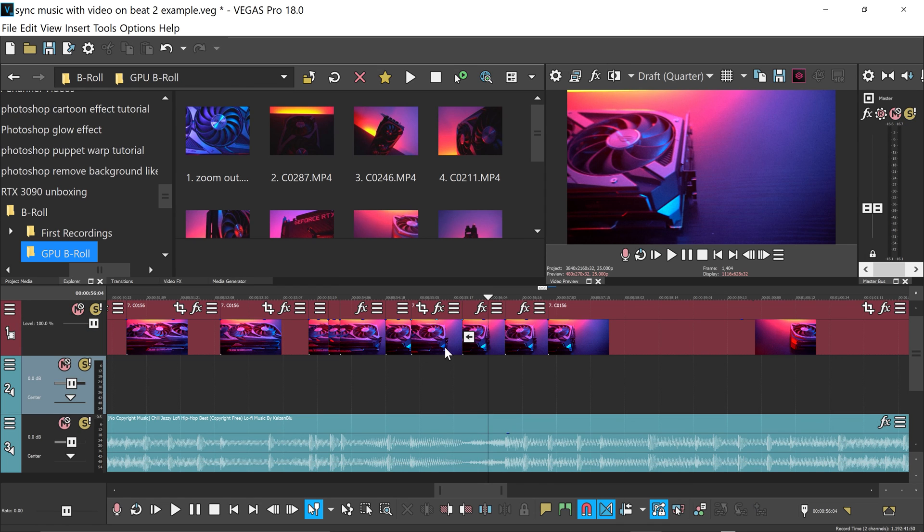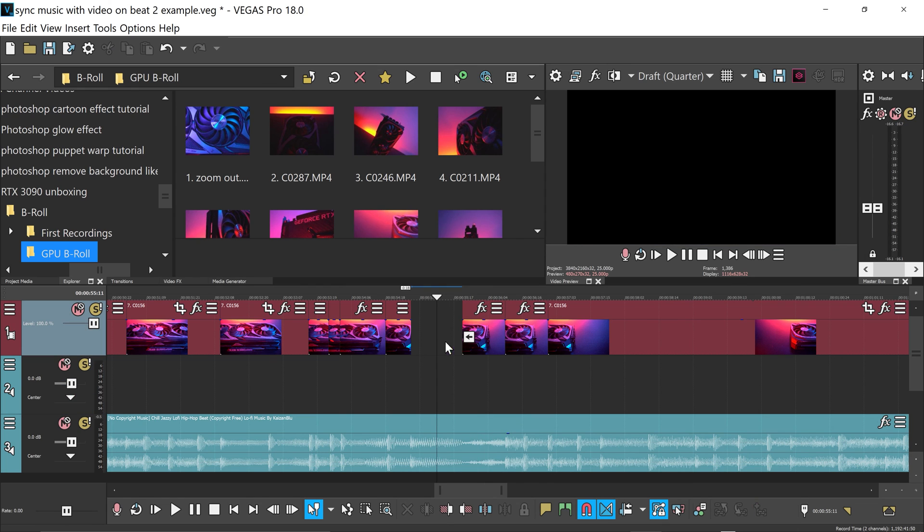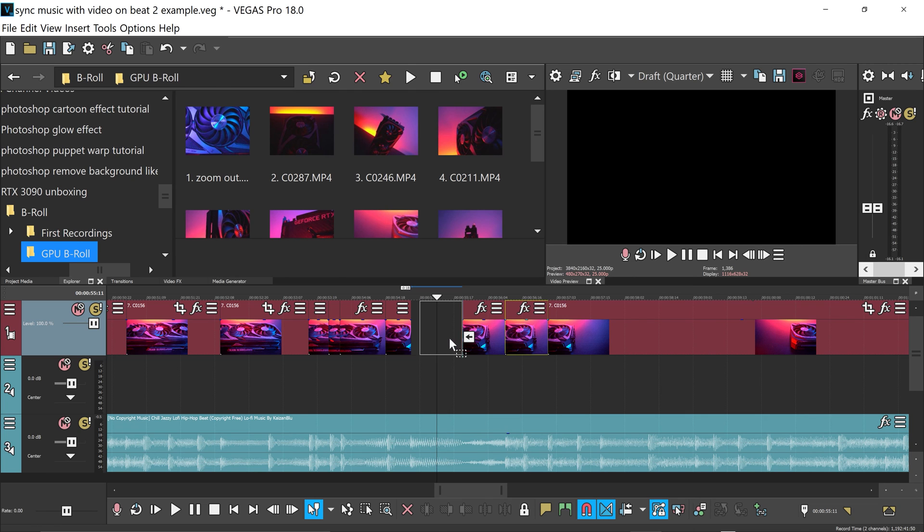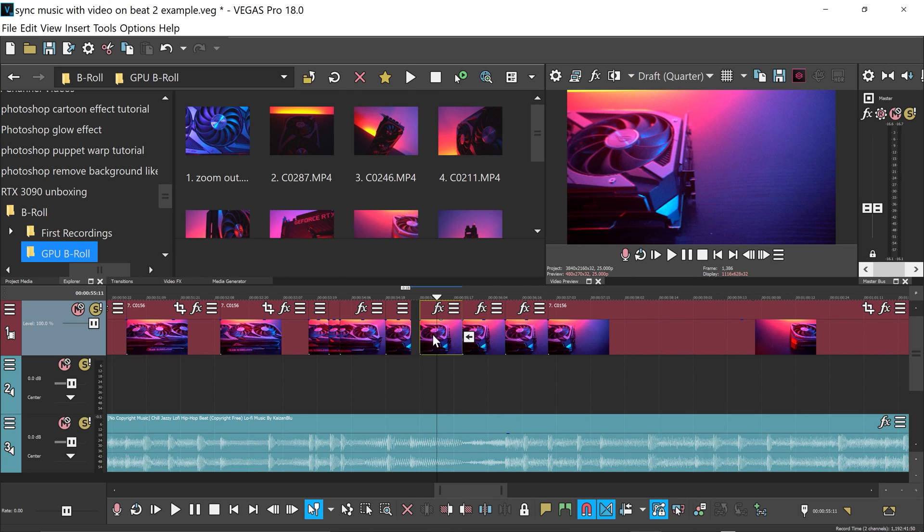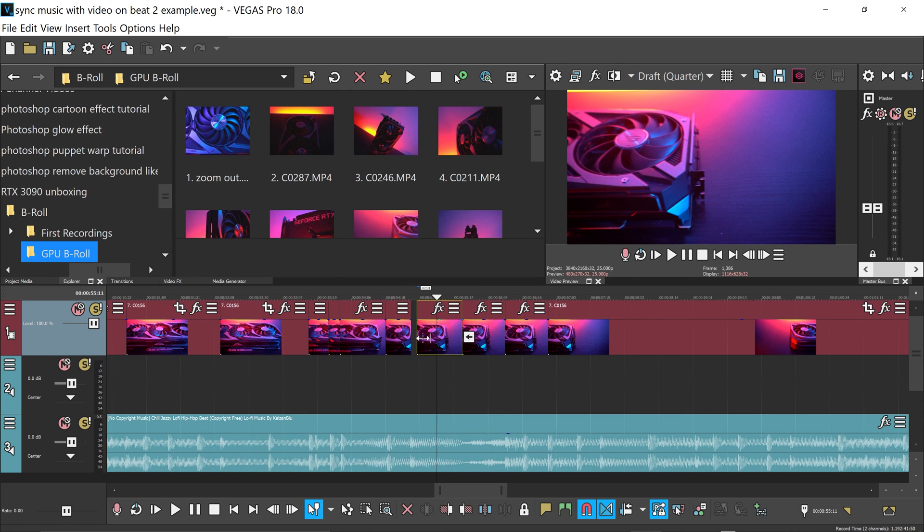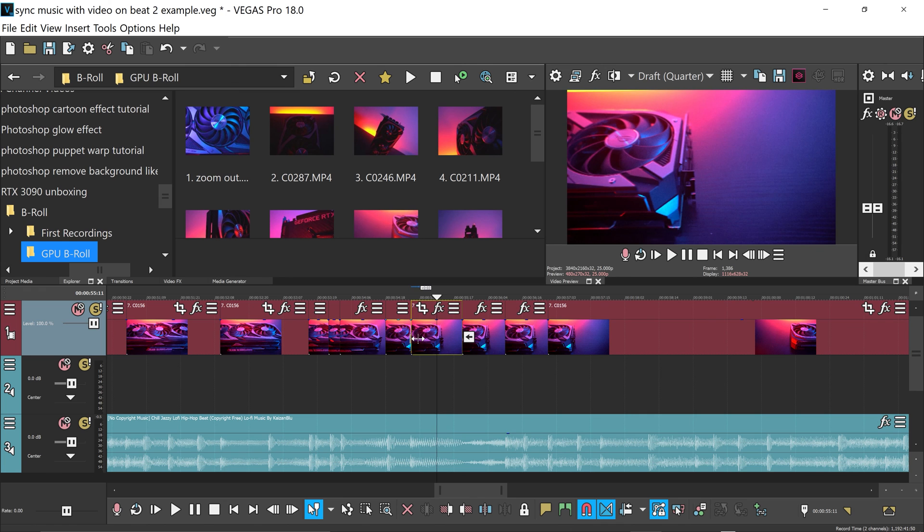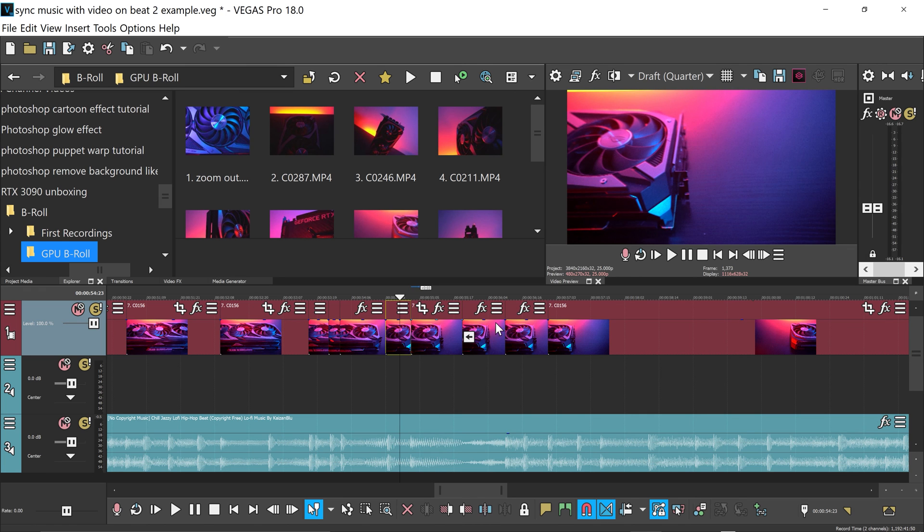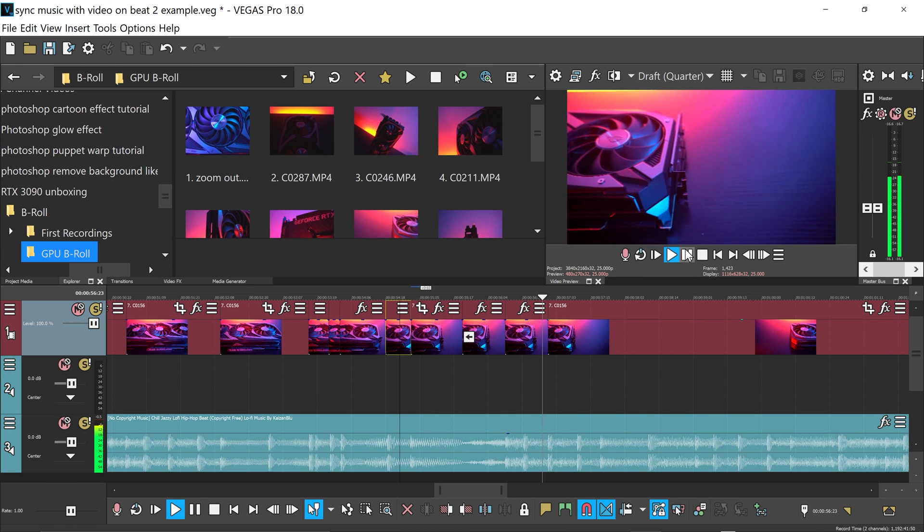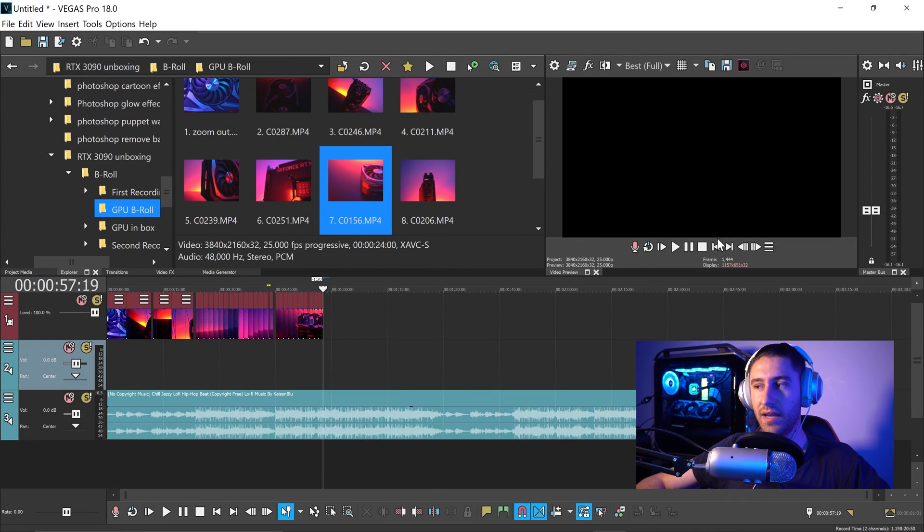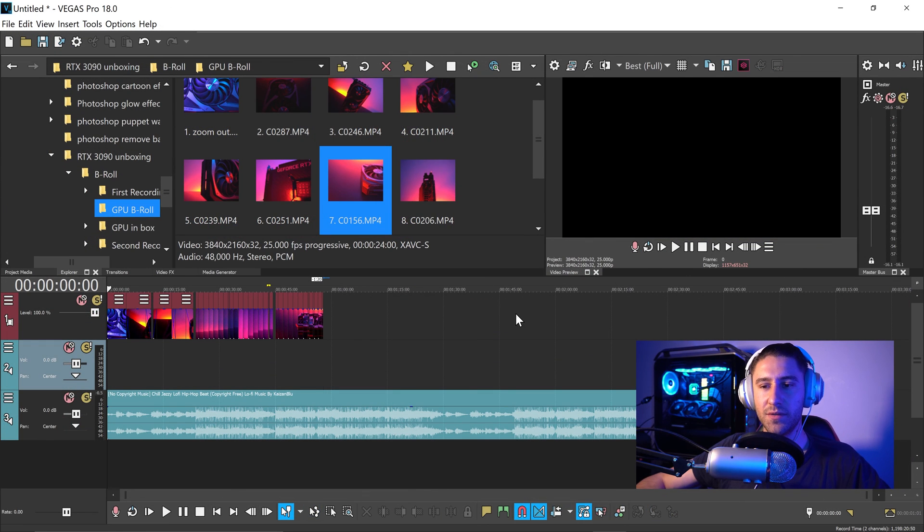We're also going to get rid of this one and then drag another copy of this one right here to match it with this one. So we're going to drag this out up to here, and it should look something like this. And that is how you sync up your music with your videos.